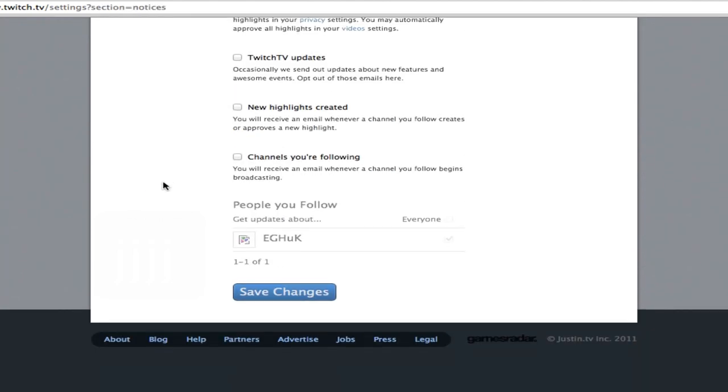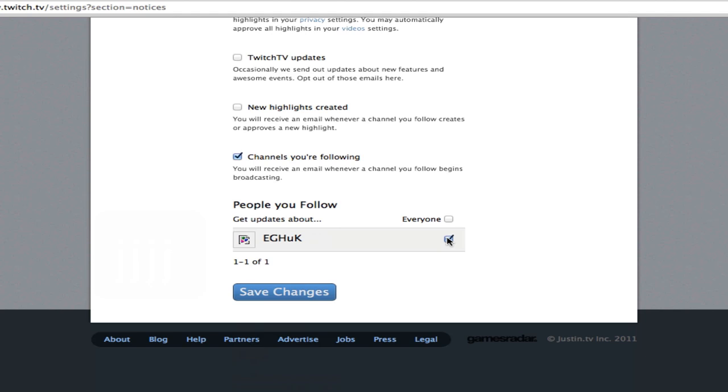Scroll all the way down to this part right here where it says channels you're following. Make certain that is checkmarked and you should see chessnetwork right here. This box right here also needs to be checkmarked. It should already be, but if it's not, make sure that is checkmarked with the final step being clicking on save changes.